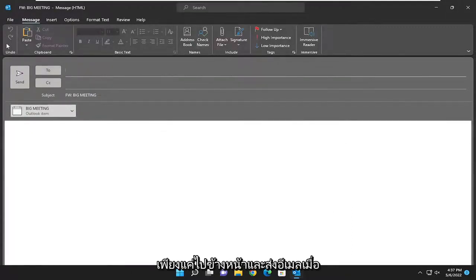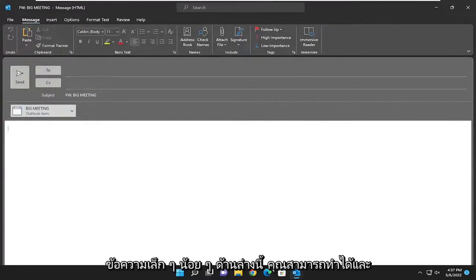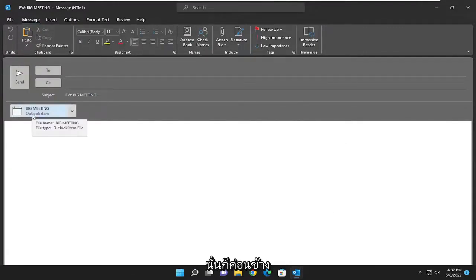And then you just go ahead and send the email once you're ready. If you want to type a little message under here, you can. And that's pretty much it.